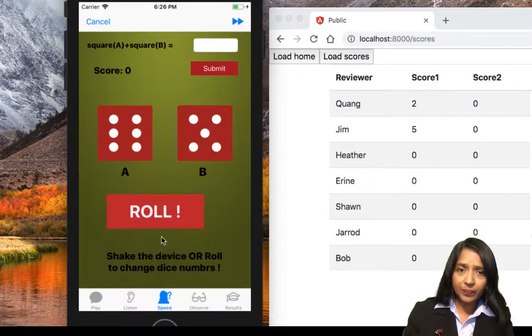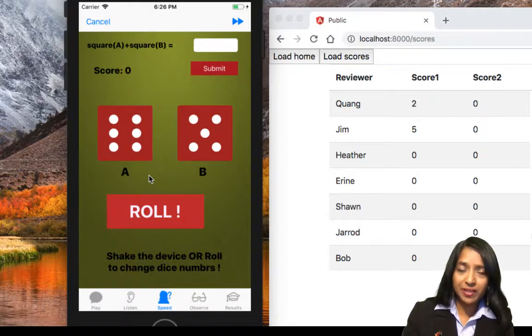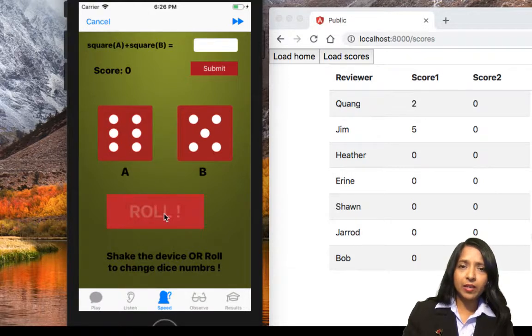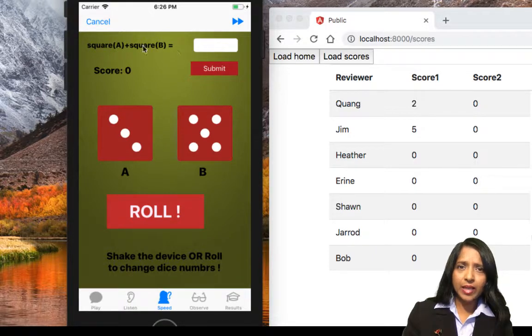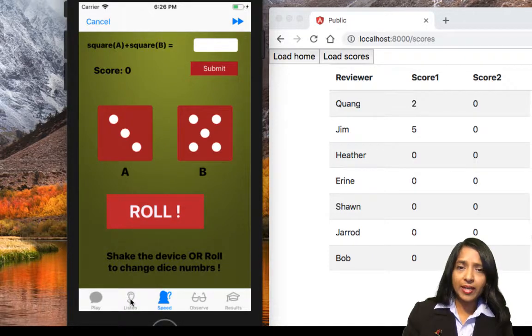After the regular IQ test, we can go to the speed section where your mathematical speed and pace is calculated. We can change the number and based on the numbers of the two dice we can calculate and score some points.